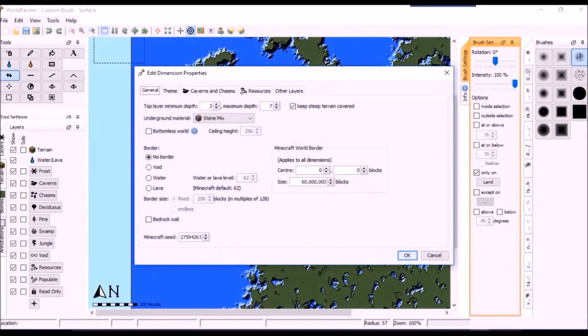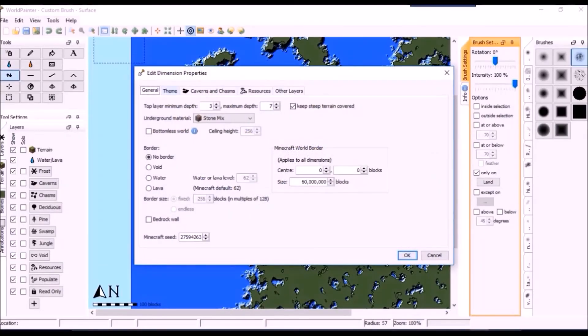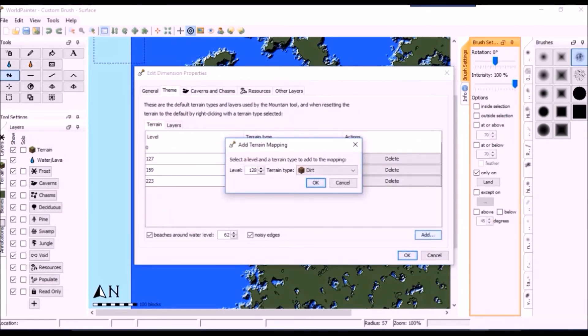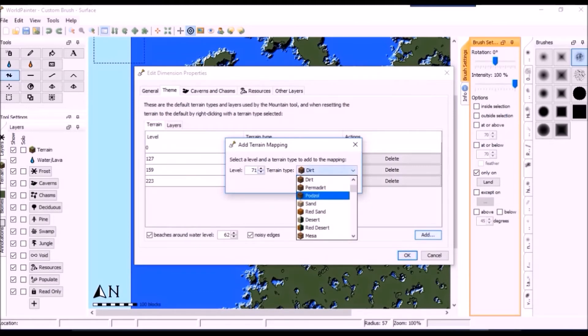Before I begin adding noise, I adjusted the terrain levels so that anything above height 70 but below the permidirt would be Mesa, so I could see where I made changes more easily.